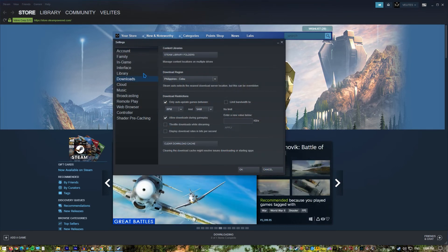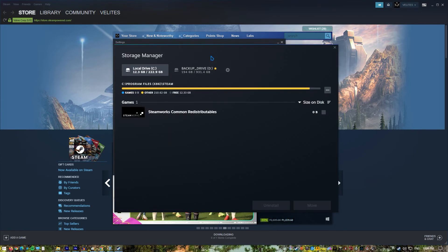Select Steam library folders. Right click on folder. Select repair folder.